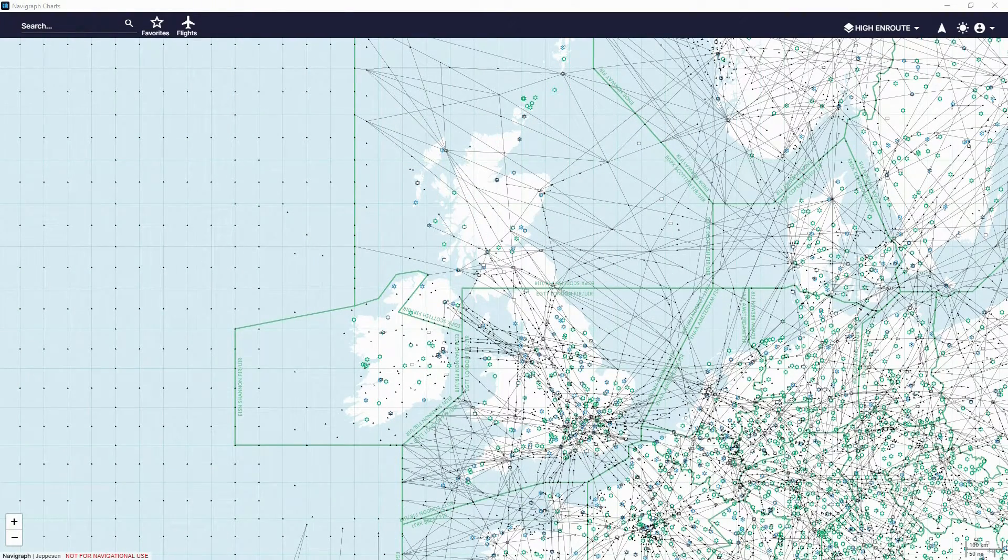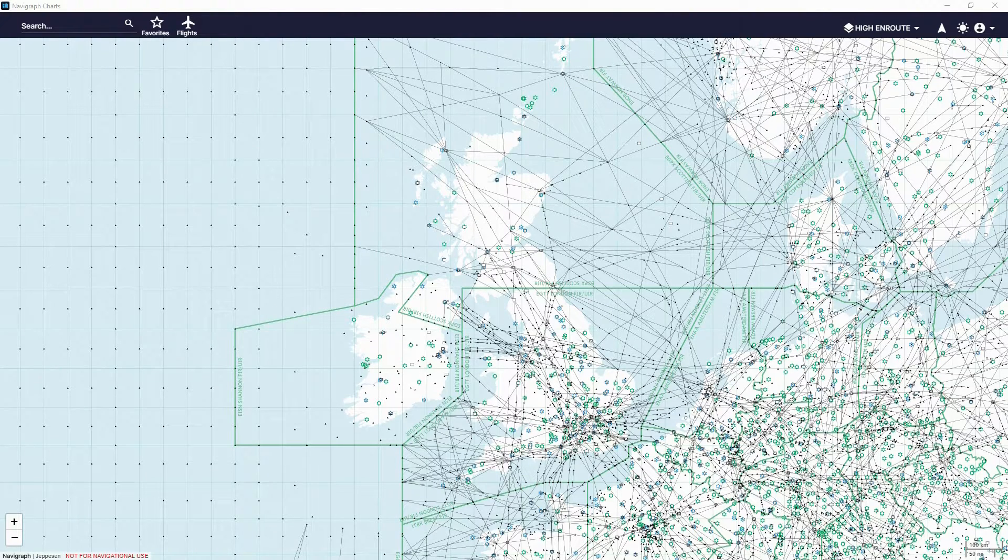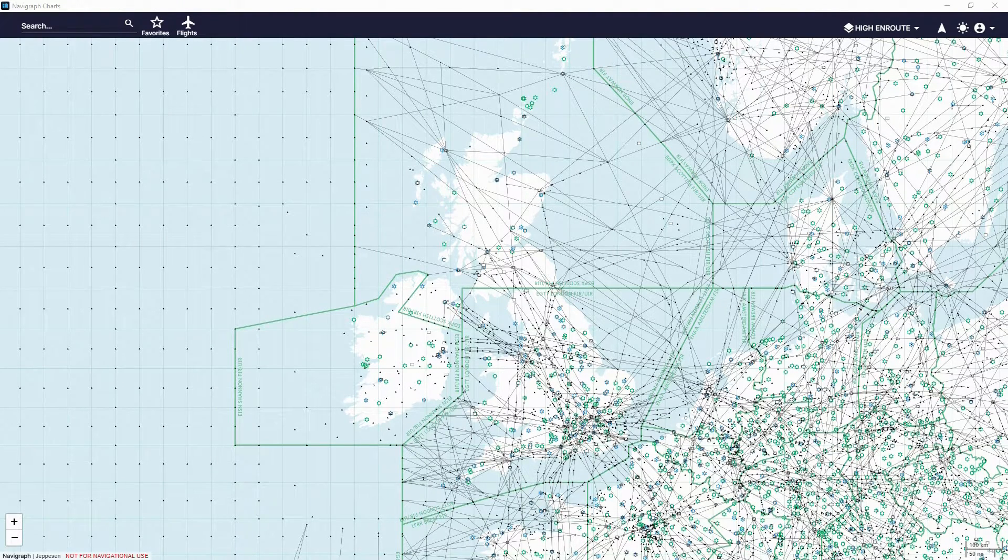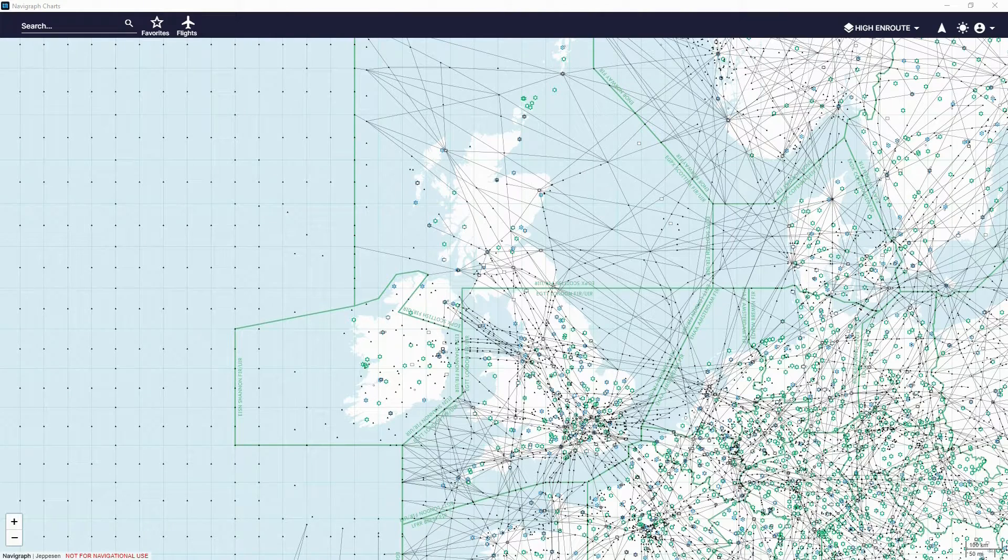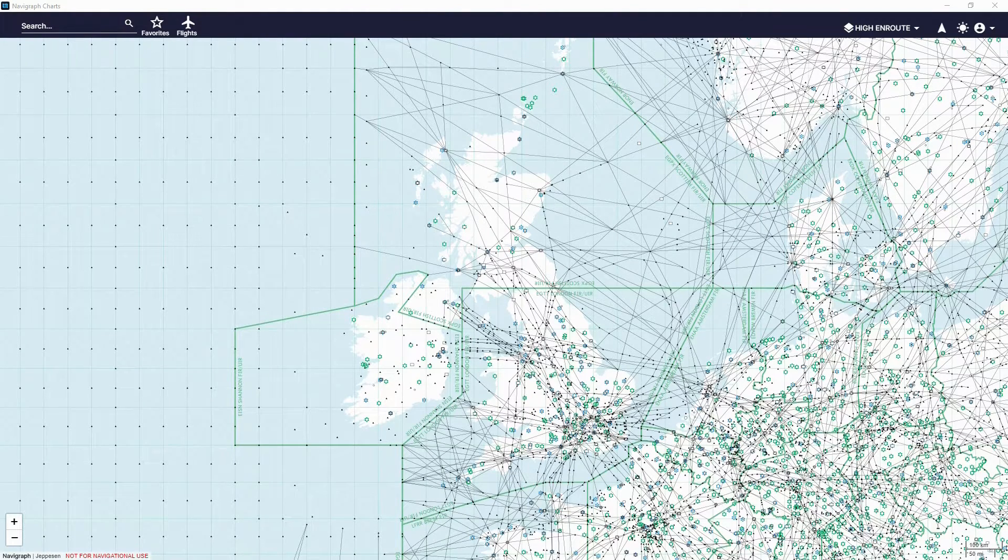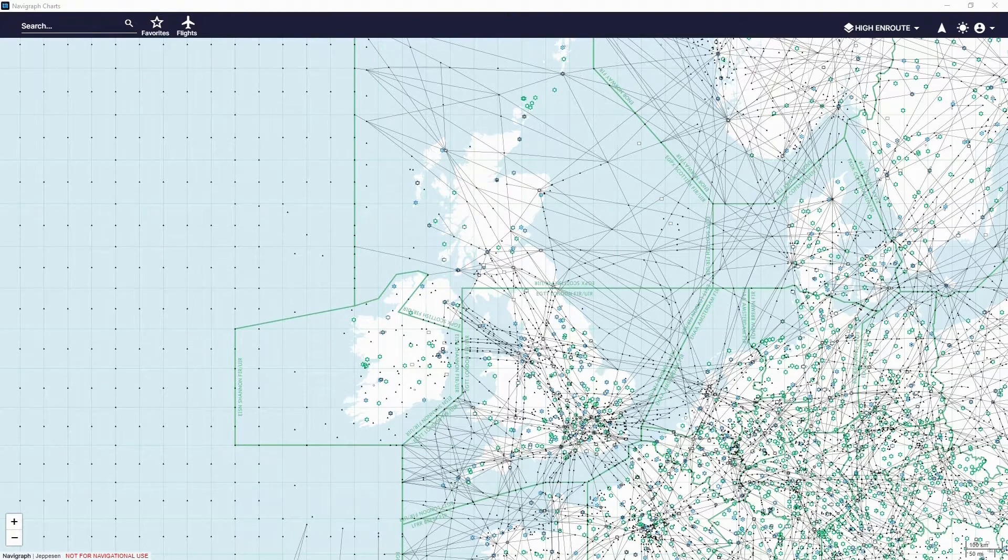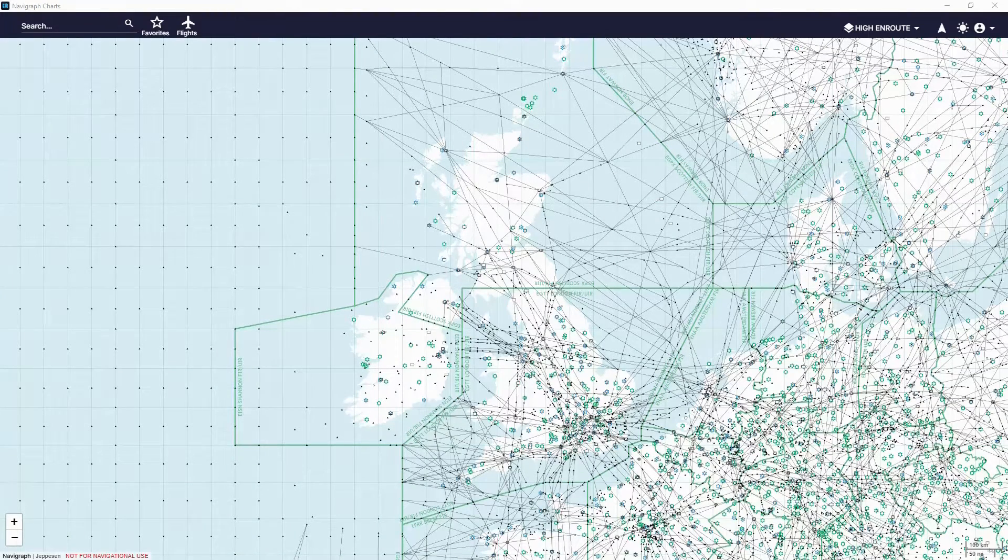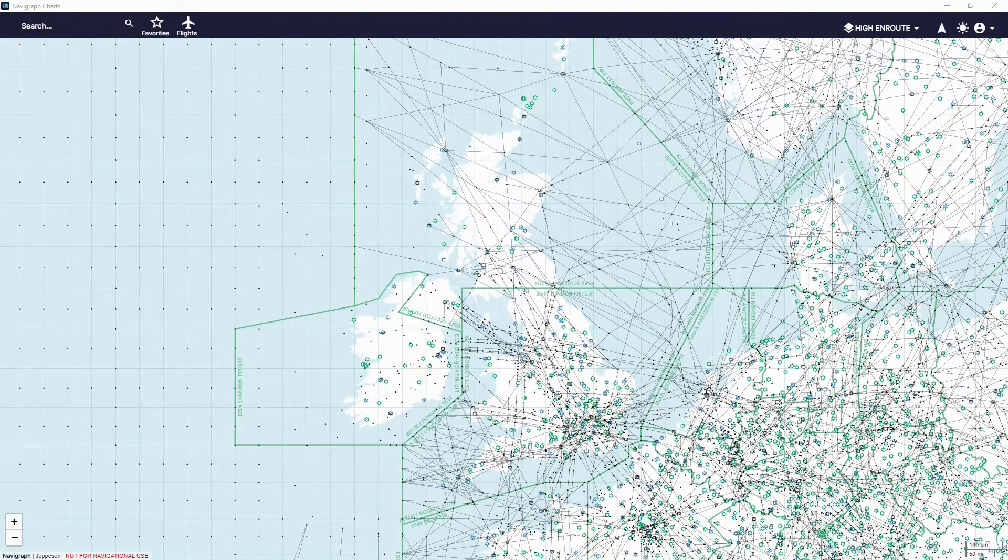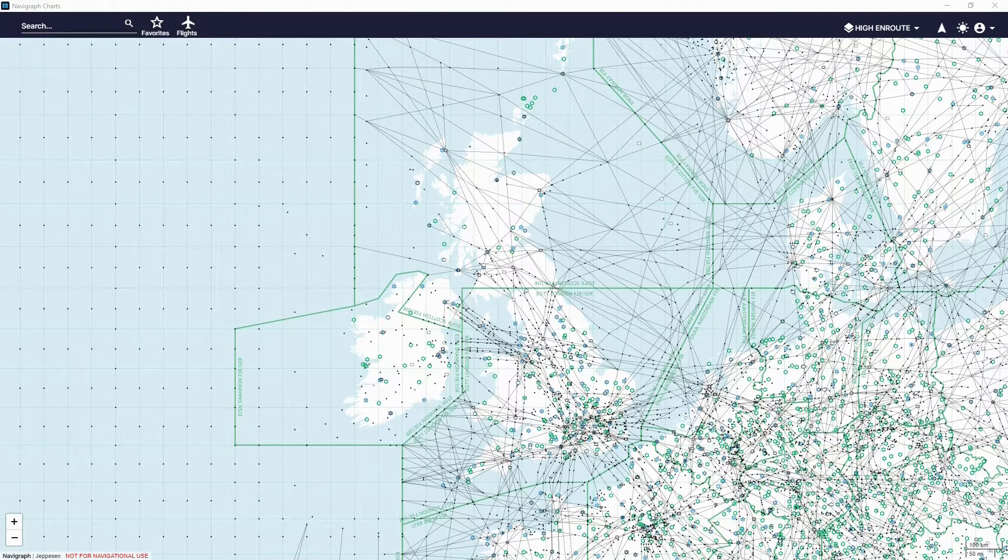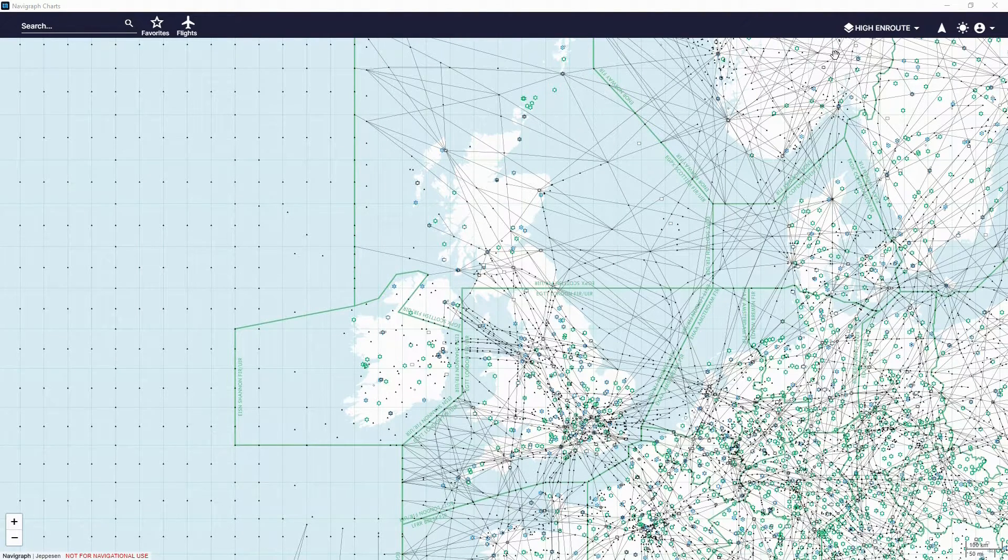But before I do that, I do want to say this is just the update video. This isn't going to be a full how to use Navigraph sort of thing. This is just showing you what the new features are. I guess there is a seventh one, which I kind of like.